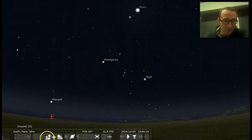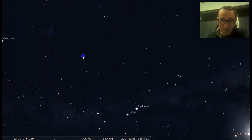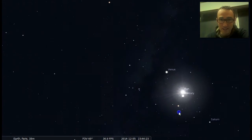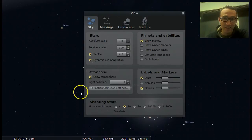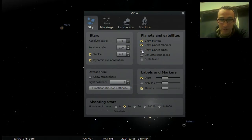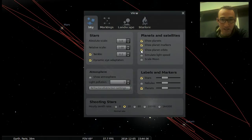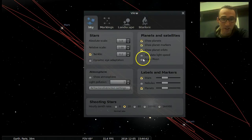So what you're going to do first is turn off the ground so that we can see a full 360 view of space. Then you're going to change a few settings in the sky and viewing options. You're going to turn off the atmosphere, and you're going to show planet markers and also planet orbits, which looks a little bit messy now, but it will look cool. You're also going to turn off dynamic eye adaptation as well.